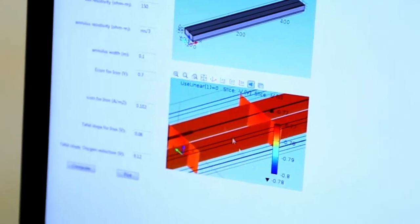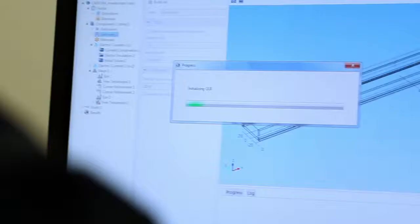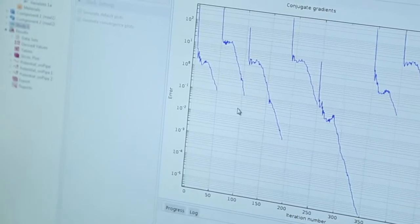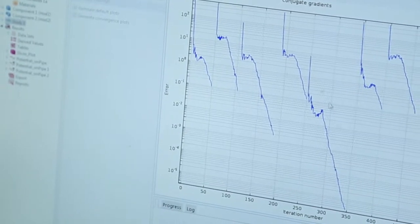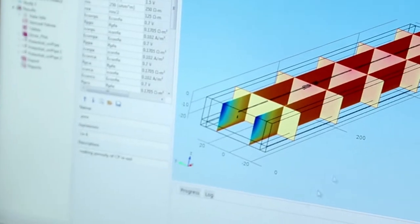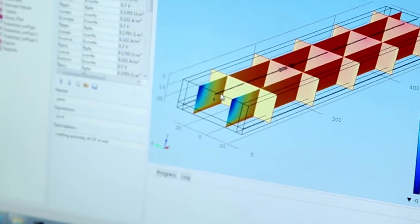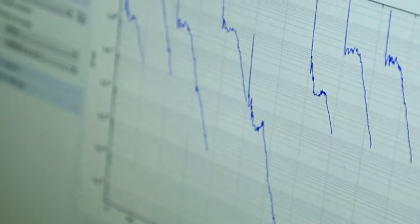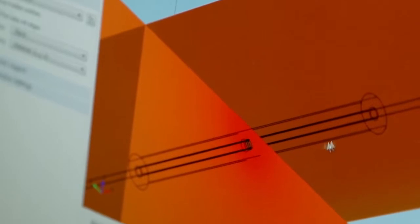It's a computer program. You can construct a model for various sets of parameters, then the model is able to construct a pipeline in its mathematical form. There are governing equations to represent the corrosion process happening on the carrier pipe both inside and outside the casing, and the model solves those equations numerically to help understand the corrosion condition of the cased pipeline.